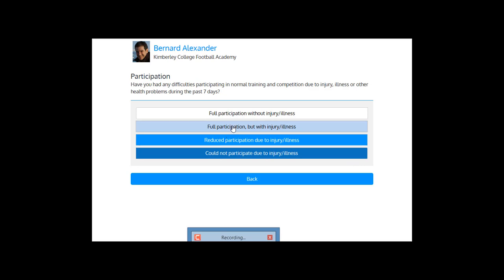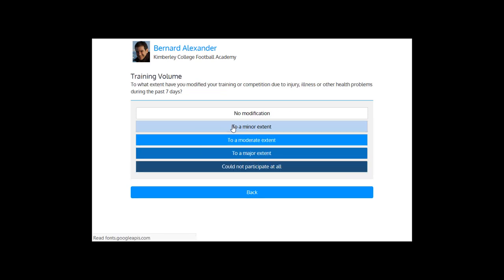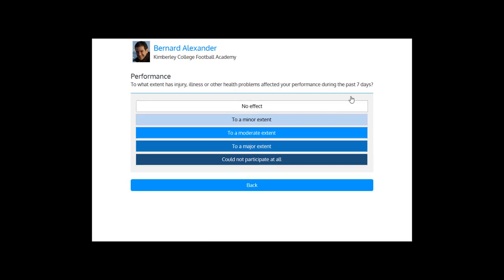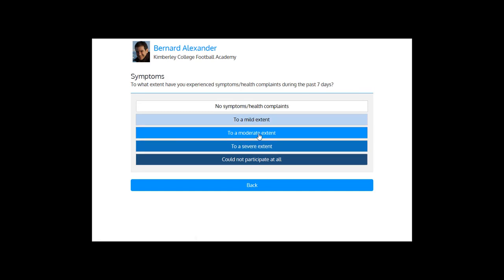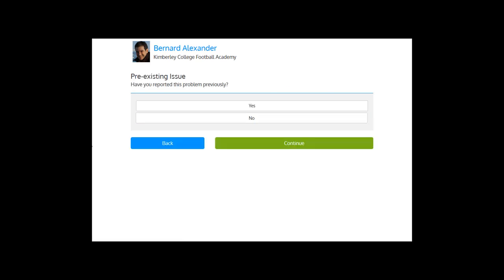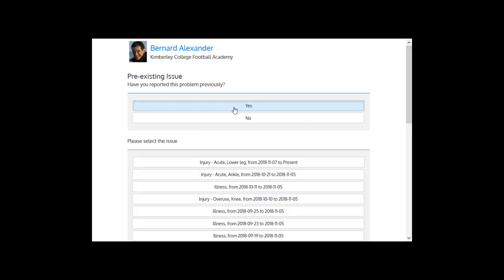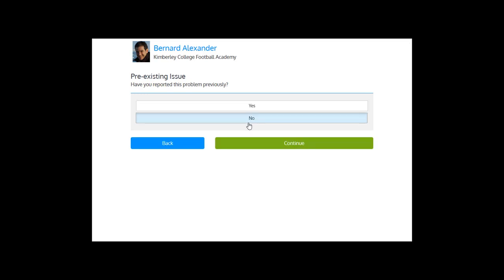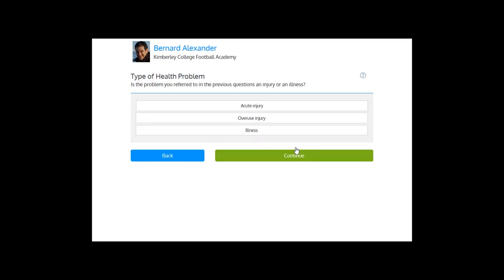Full participation but with some problems. Then did you reduce the training volume based on this problem? Then the athlete can select yes, quite a bit. Has your performance suffered because of these health problems? No effect at all? Could not participate? Just a little bit. Did you experience any symptoms? Yes. Have you reported this problem previously? Yes. And then the history will pop up and the athlete can select the appropriate section. And no, then that's a new problem. Continue.